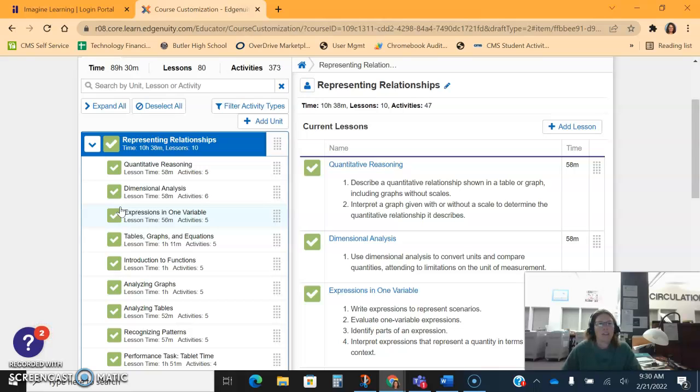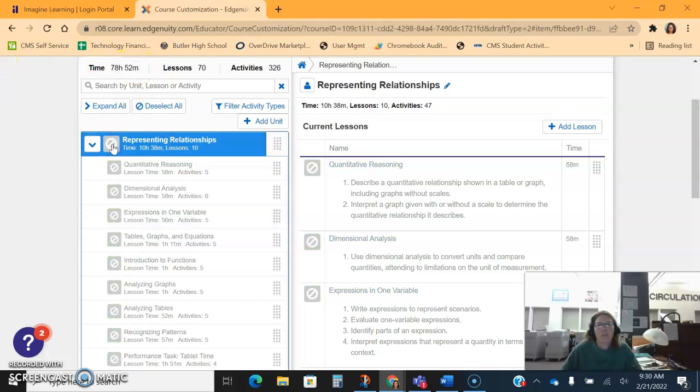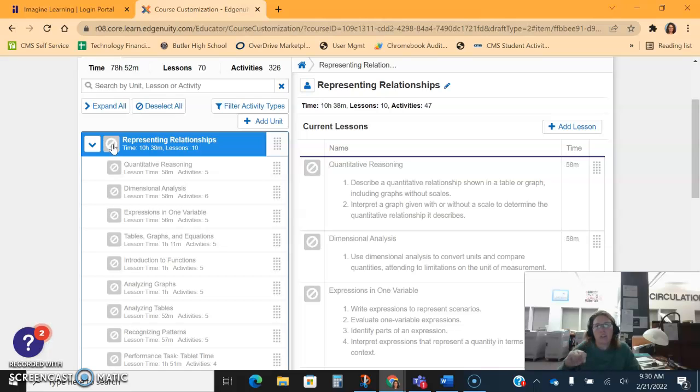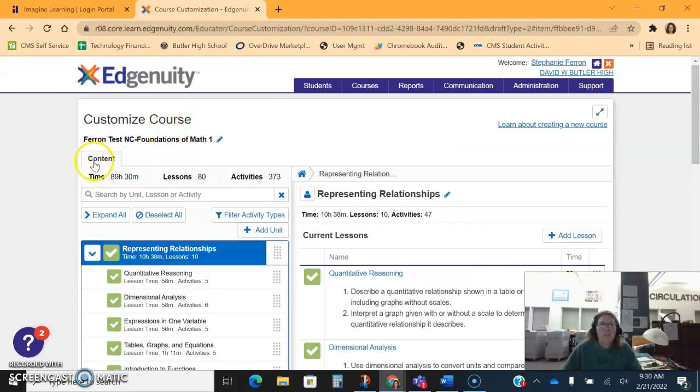You could be working with a student and then decide, you know what, yeah the pre-test said they needed to take representing relationships, but as I'm working one-on-one with a student I see they actually know this, so I can come in, edit the course, turn it off, and then change it for either that individual student or for all the students. Just know that because this is non-credit bearing, you can make these changes all day long.